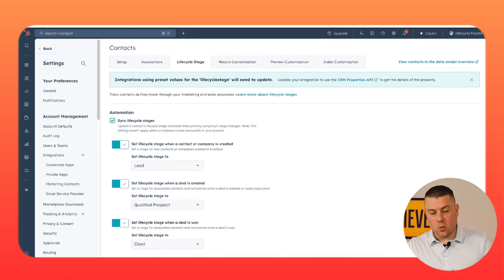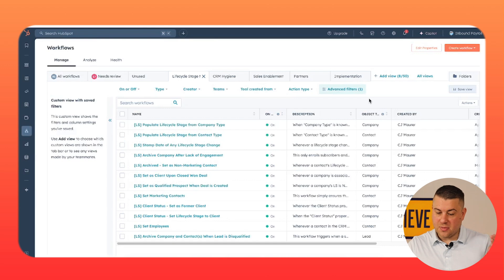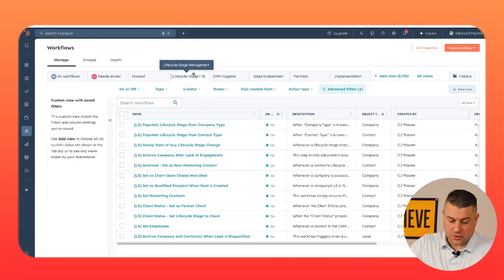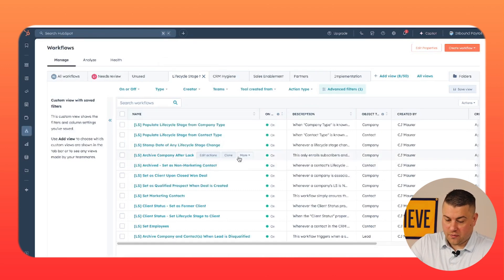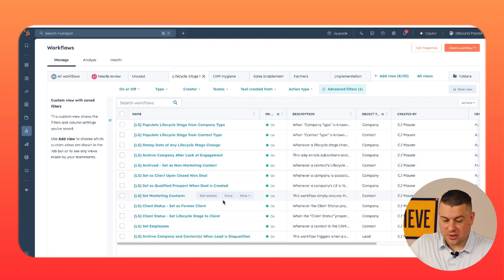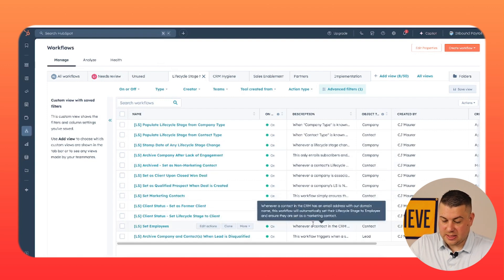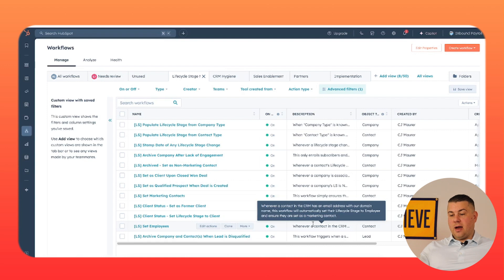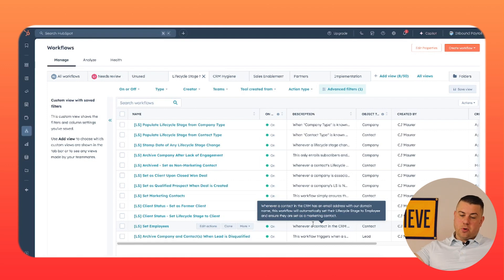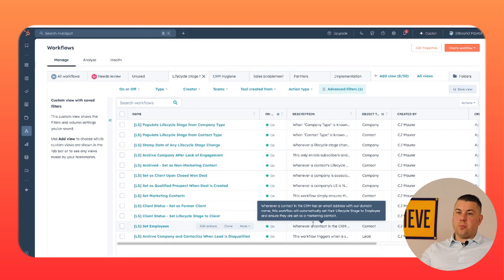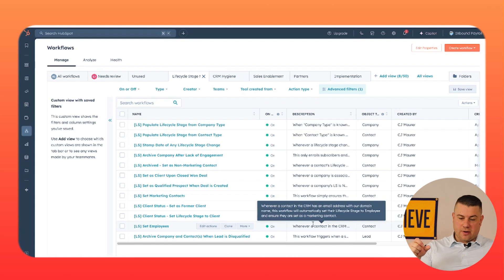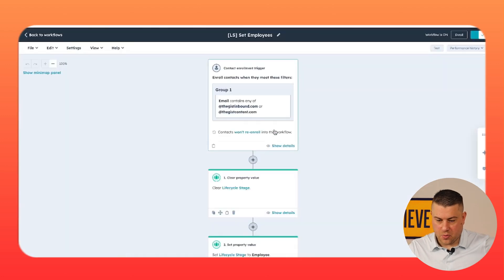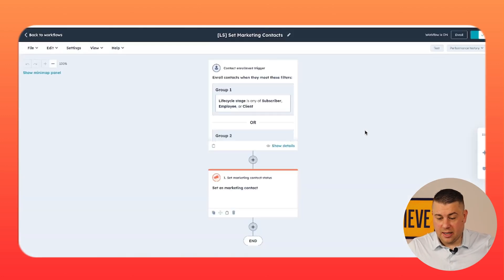Now, speaking of your workflows tool, this is important. You can see in this demo portal and a lot of our actual portals that I won't show you, we have a whole folder of workflows for lifecycle stage management. And you can see there's everything from set employees. So whenever a contact is added in the CRM and has an email address with our domain name, if it's at thejustinbound.com, boom, they're being set as an employee. That way I can put them on a list and they can get whatever emails or whatever that they need to receive. So this is a simple one right here.